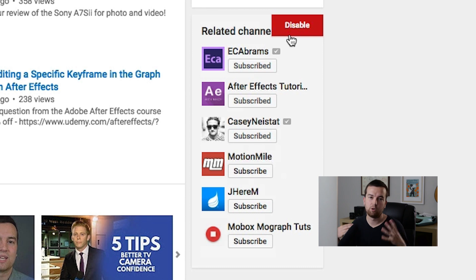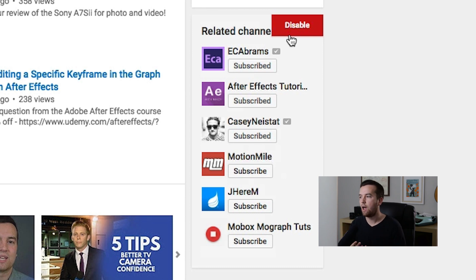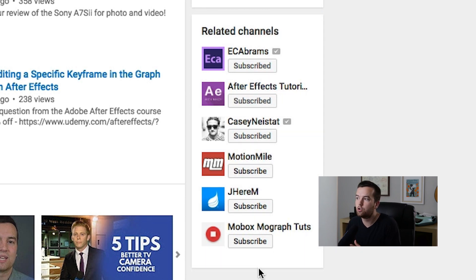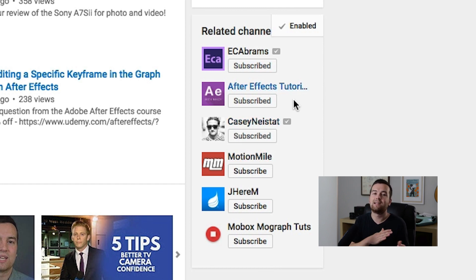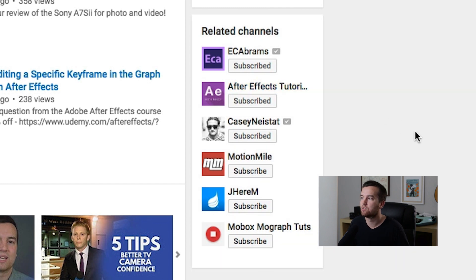I like doing this just because it's a community — YouTube is a communal place. I don't choose who shows up here; YouTube does it automatically for me. But it's a way to give back to other content creators.